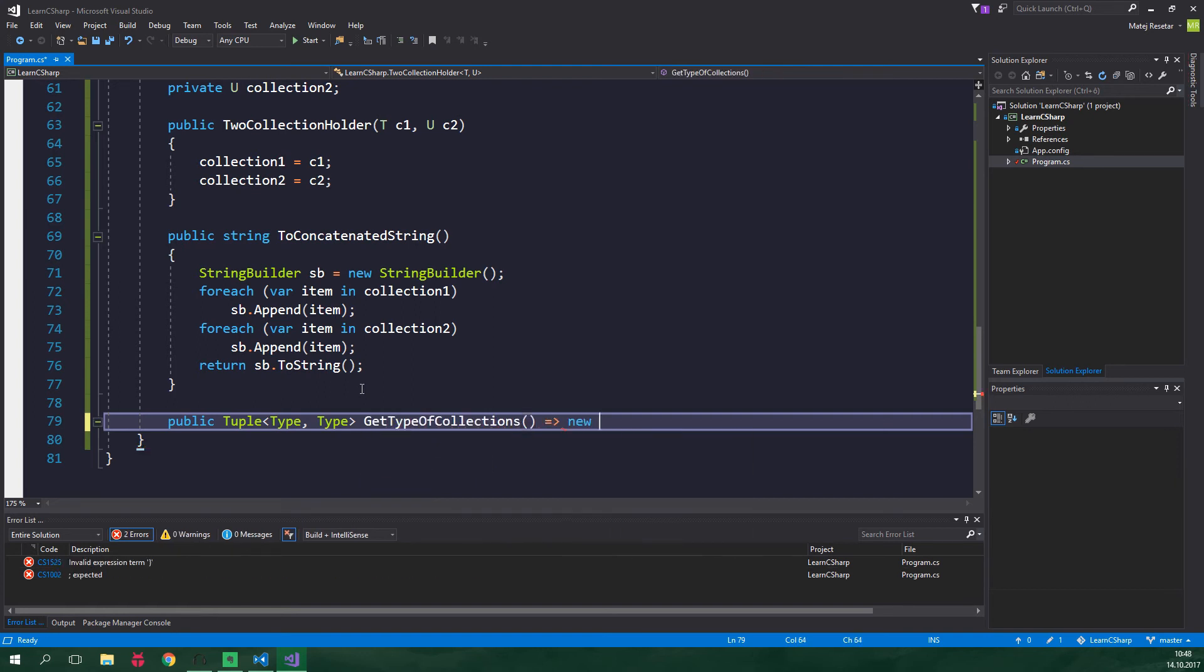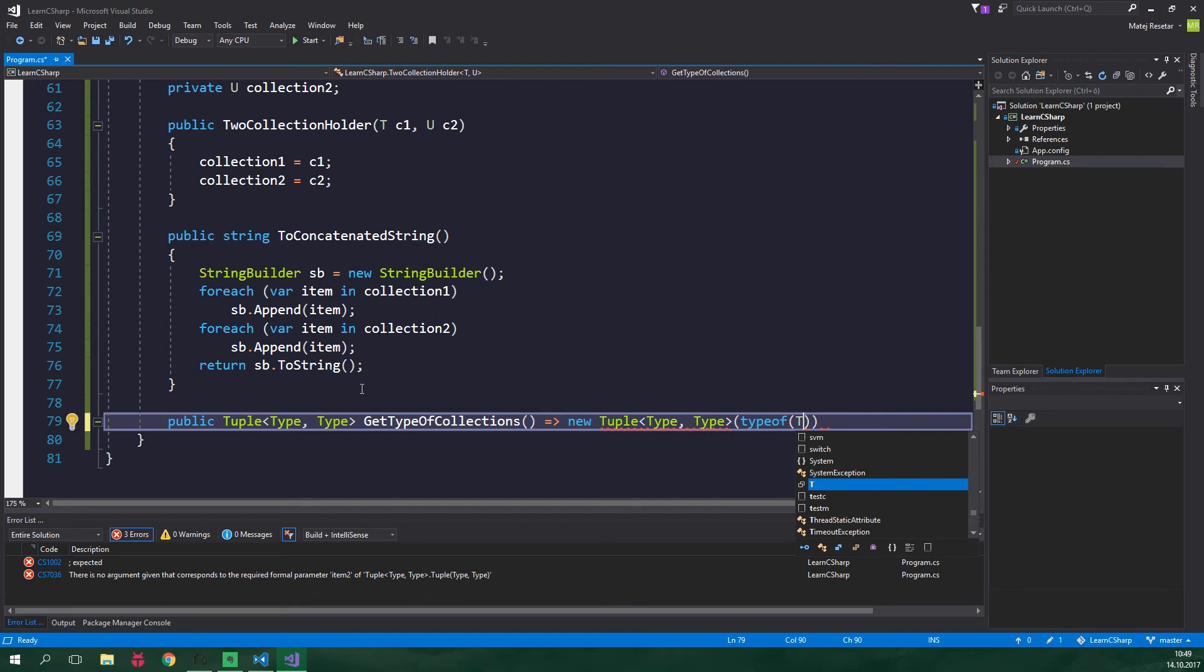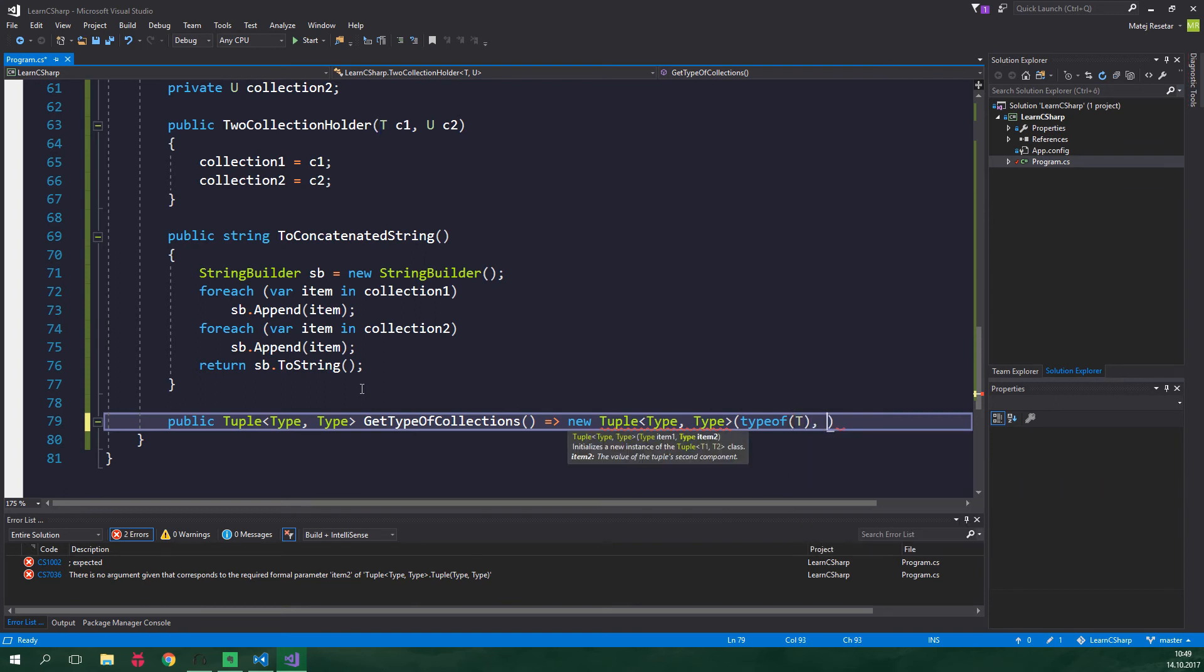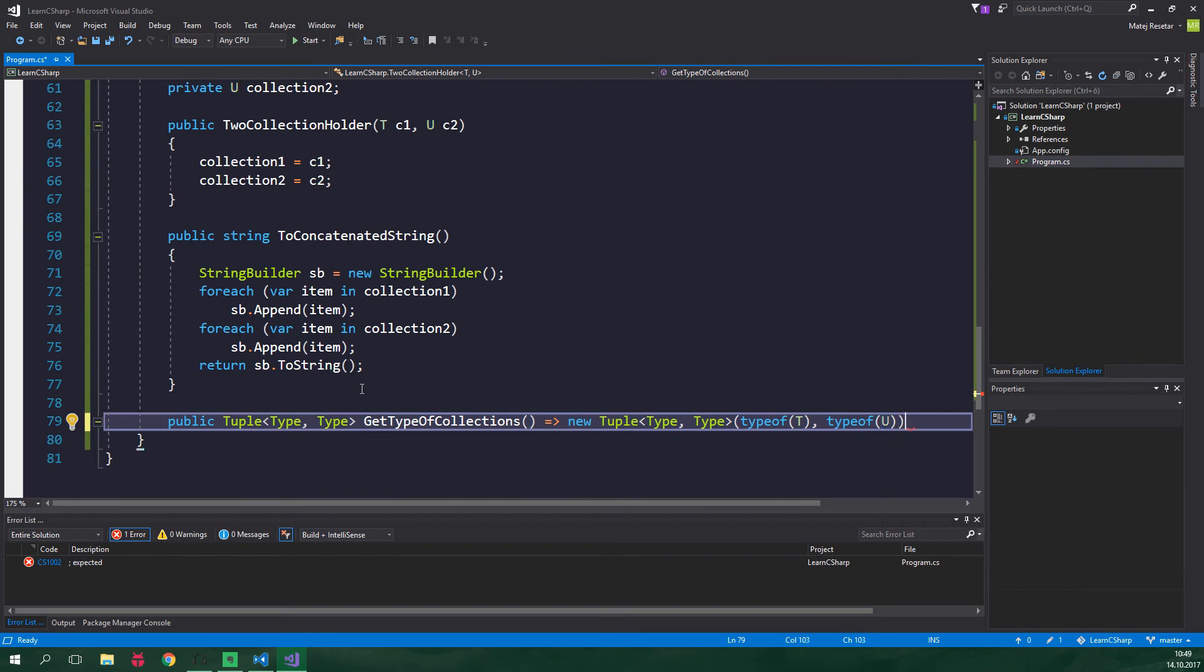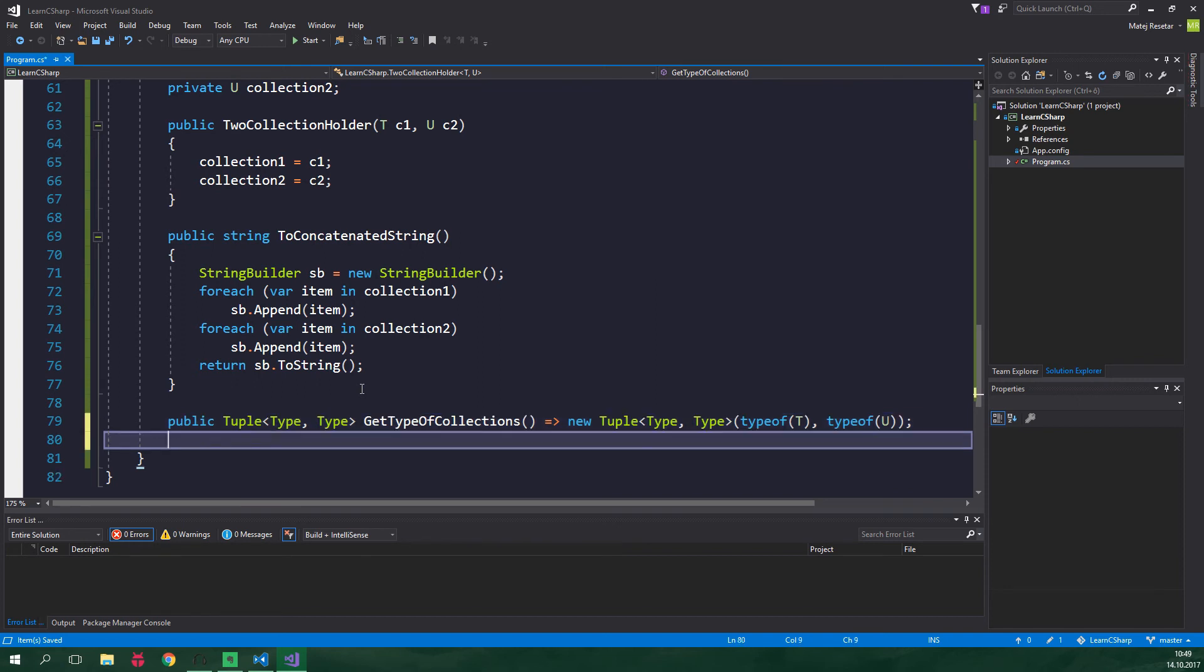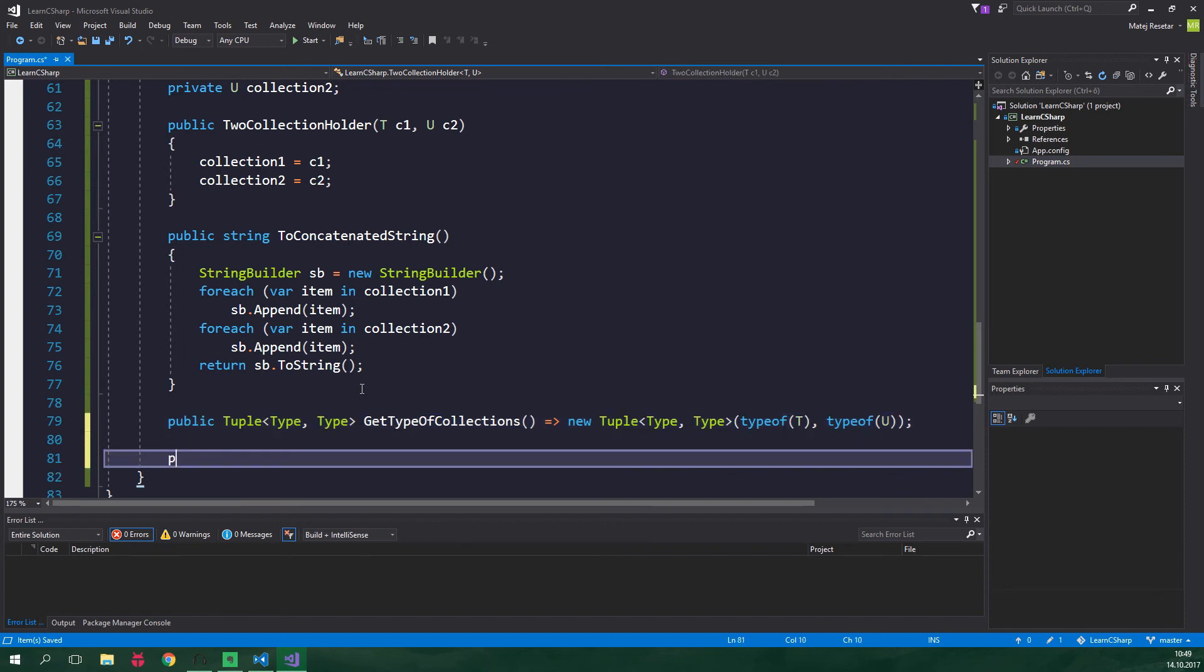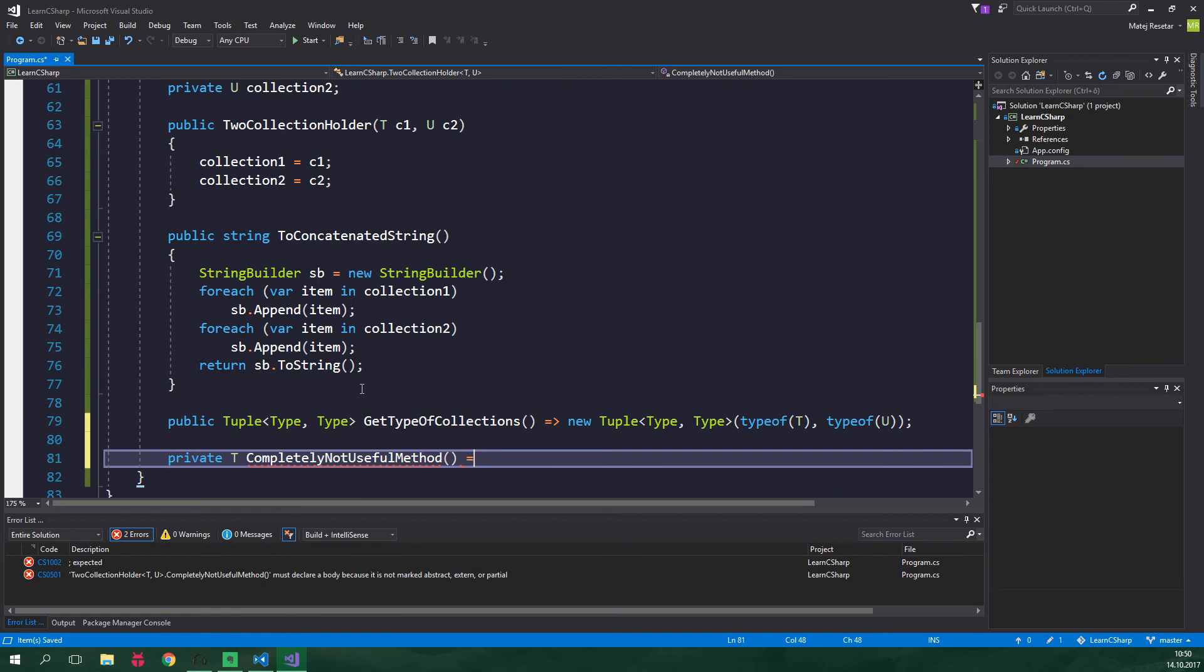It's gonna return a new tuple and inside it we wanna have the types of both of the collections. So typeof T which is the type of our first collection and also typeof U which is obviously the type of the second collection. And just to demonstrate that we can also use generic type as the return type we are gonna create a private T completely not useful method and it's gonna return collection one.